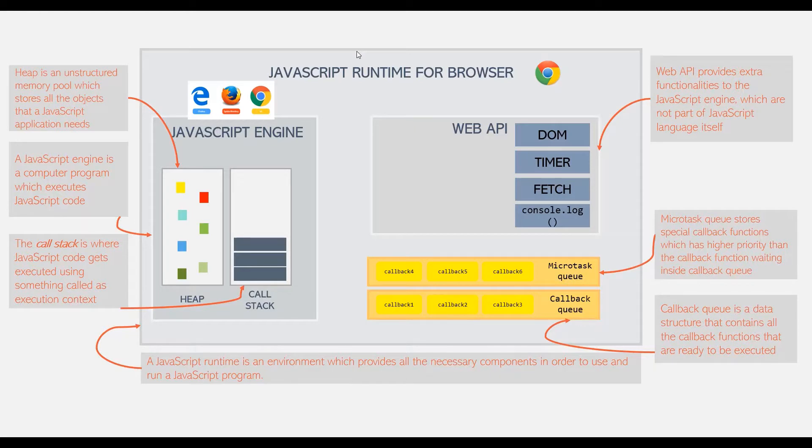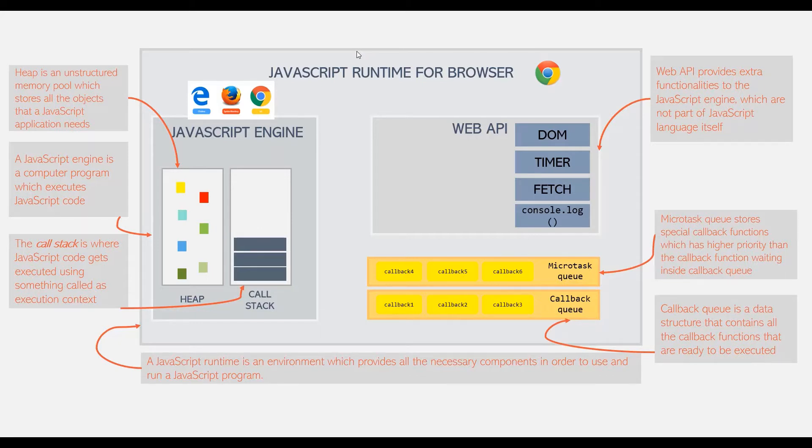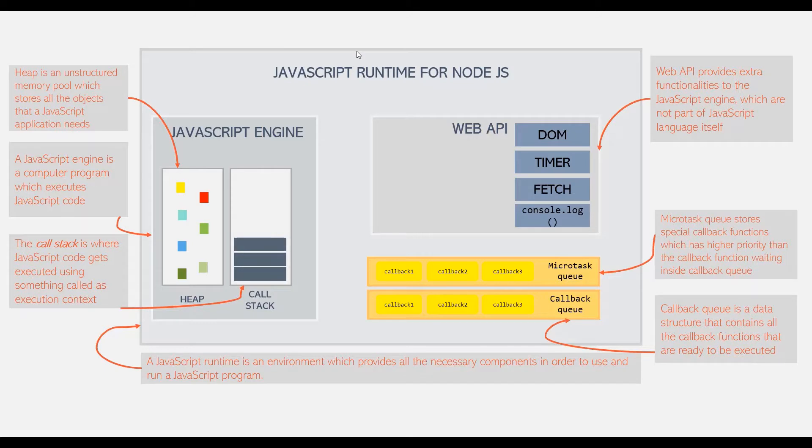Now, remember that JavaScript can also exist outside of the browser. For example, in case of Node.js. And this is how the Node.js JavaScript runtime looks like.